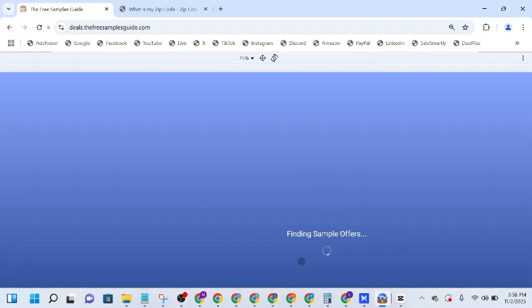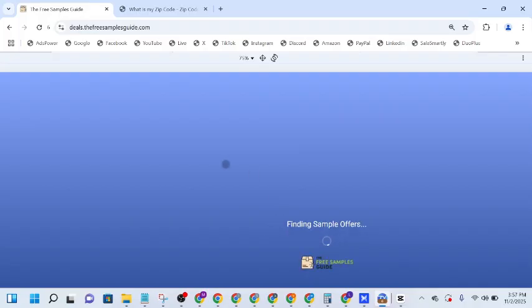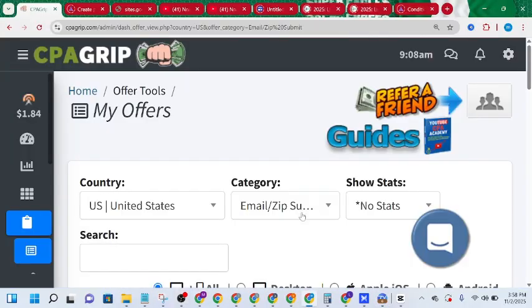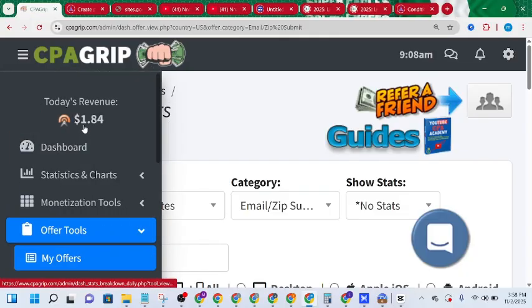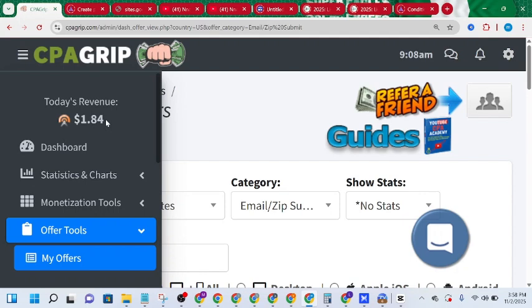Once you see the blue output like this, it means the process has been completed. We go ahead and check the dashboard — as you can see right over here, this is $1.84, so the offer converted successfully. What we're going to do next is provide more information and generate organic traffic in order to boost the earnings to our desired result.